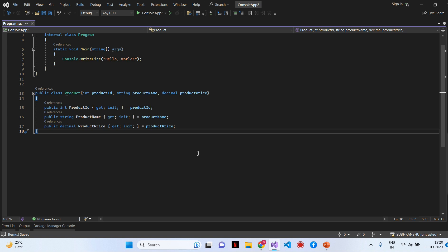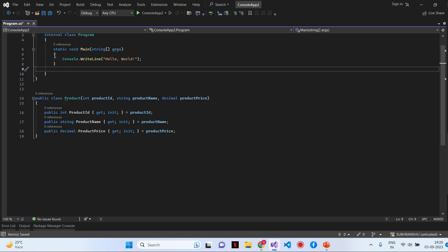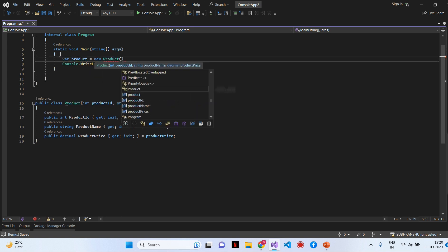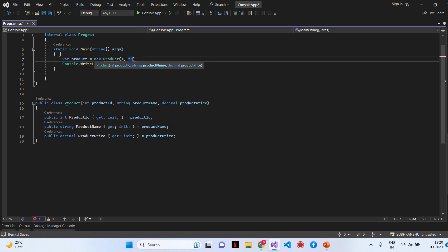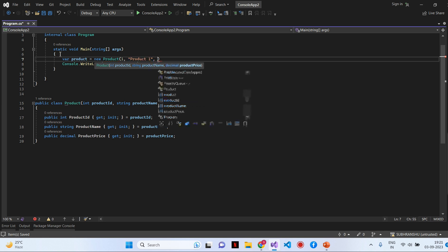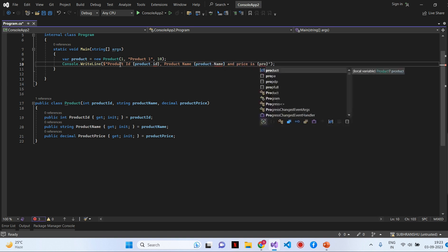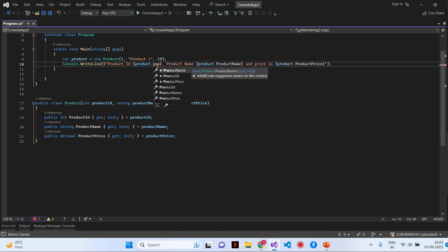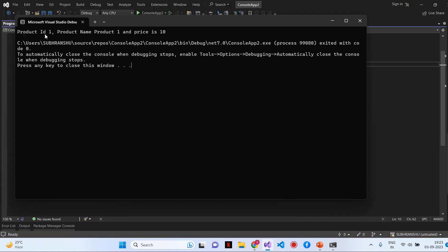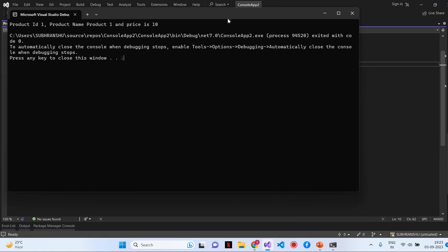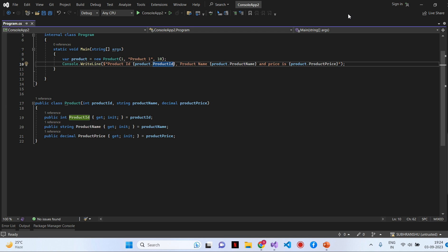Next we will see how we can create an object of the Product class using the primary constructor. I will go to the Program class and create the object: Product equals new Product with the parameters — ID is 1, Product Name is Product 1, and price is 10. Then I will print the product details in the console using Console.WriteLine for Product ID, and we will run the program to see the output. Here you can see the output: Product ID is 1, Product Name is Product 1, and price is 10. The product object is created with Product ID, Product Name, and Product Price, which are used to initialize the corresponding properties.